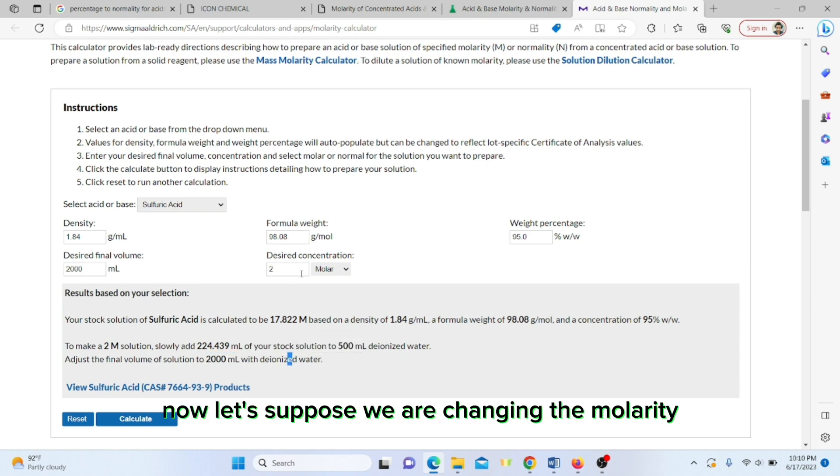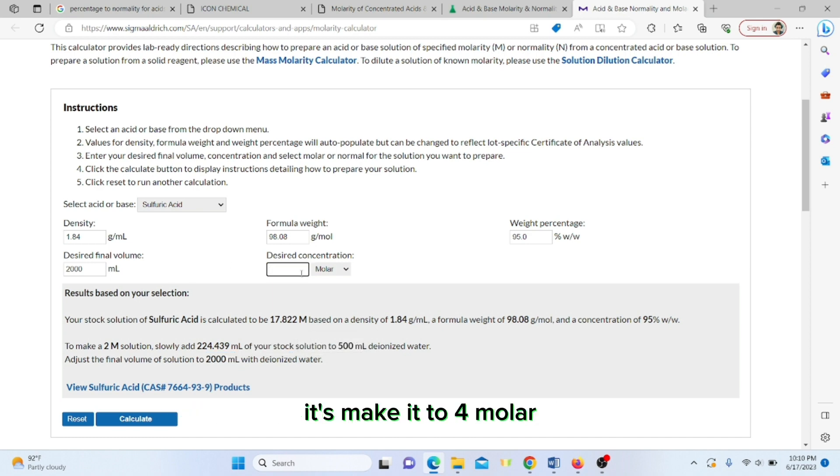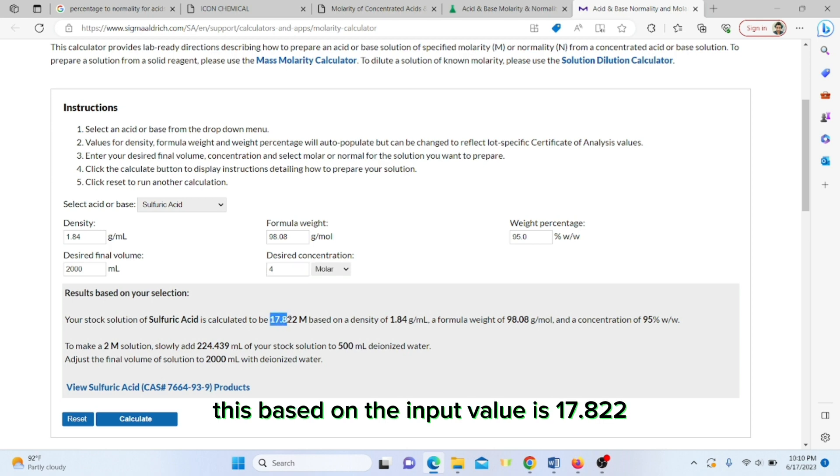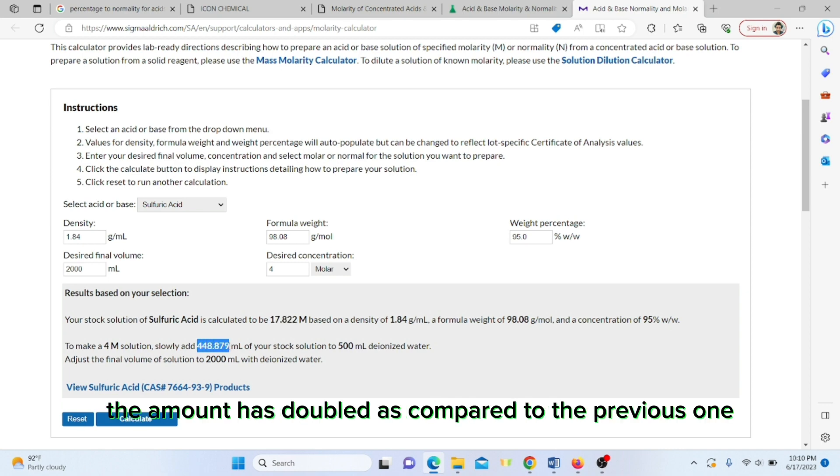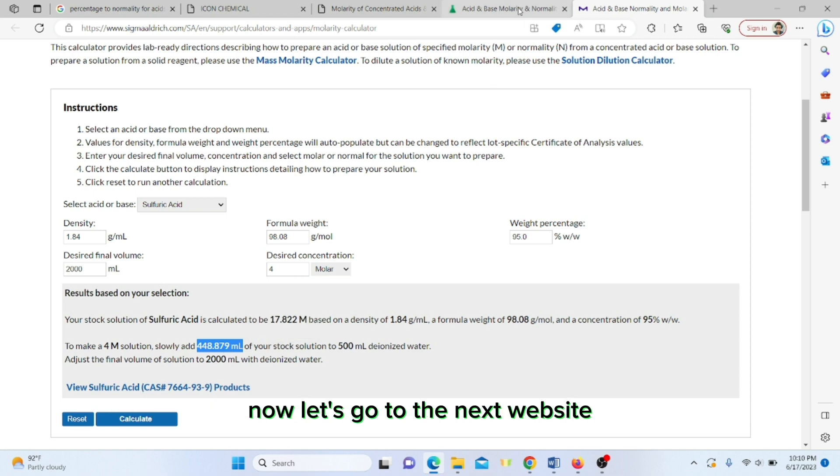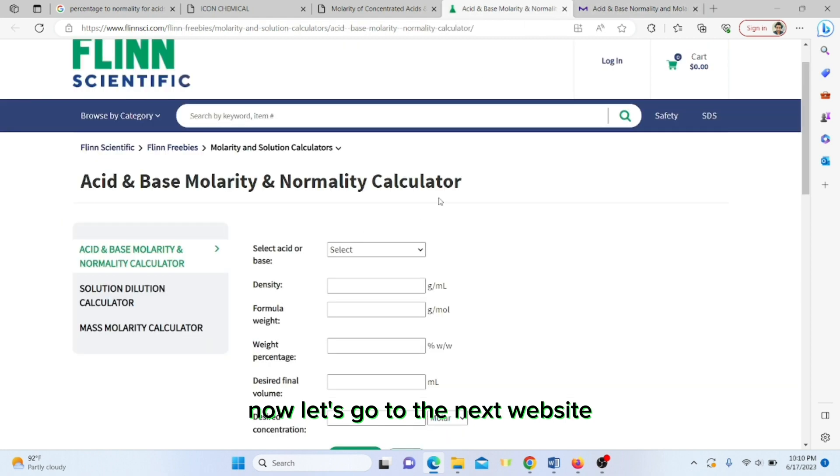Let's suppose we are changing the molarity to four molar. You can see the molarity calculated based on the input values is 17.822. Now we calculate again and you can see this amount has doubled as compared to the previous one.